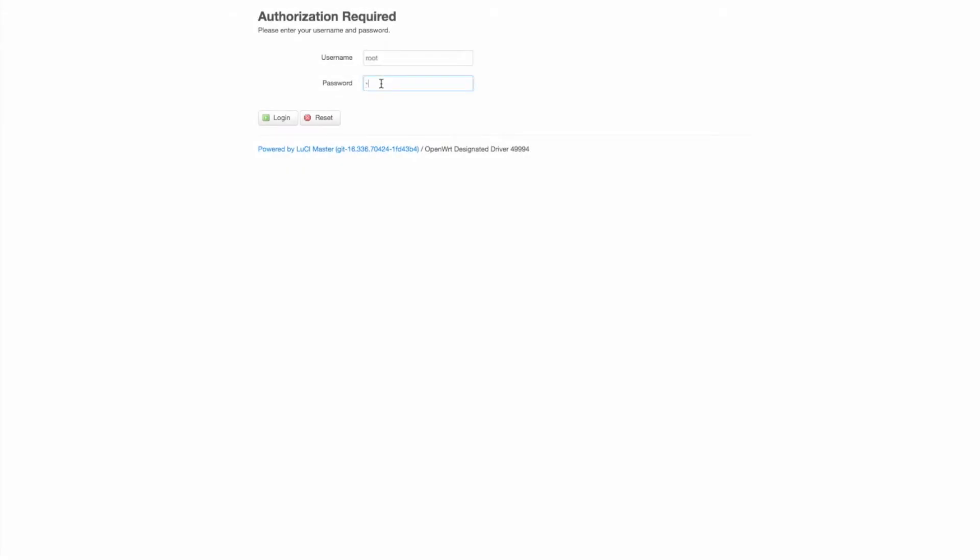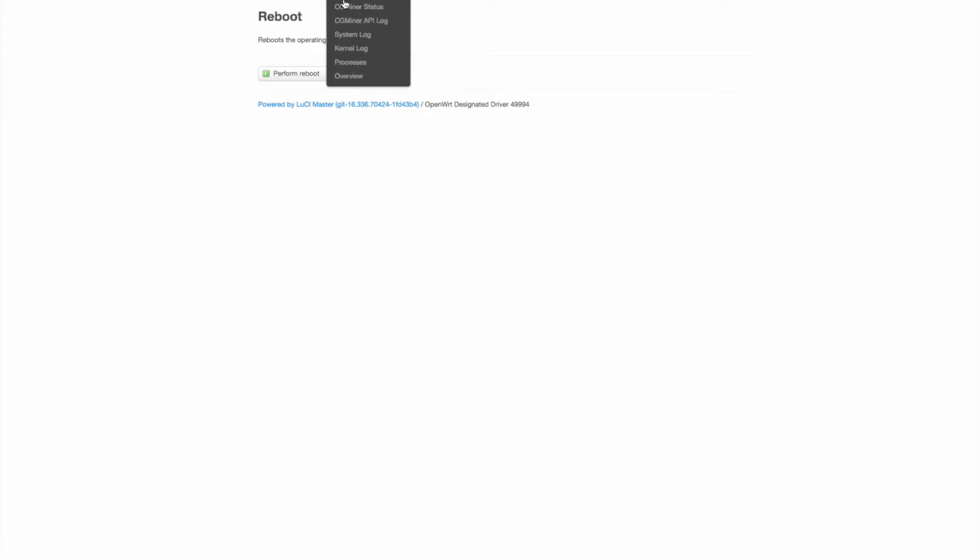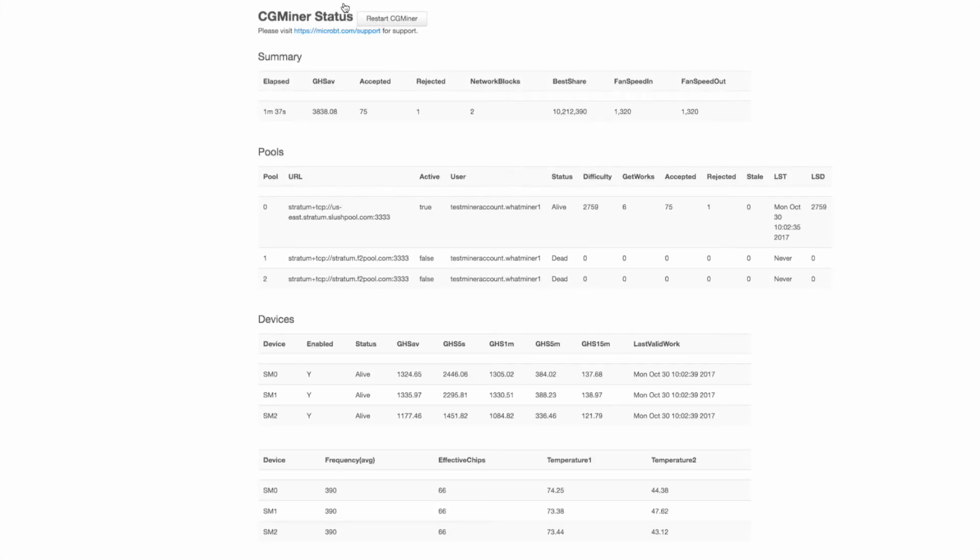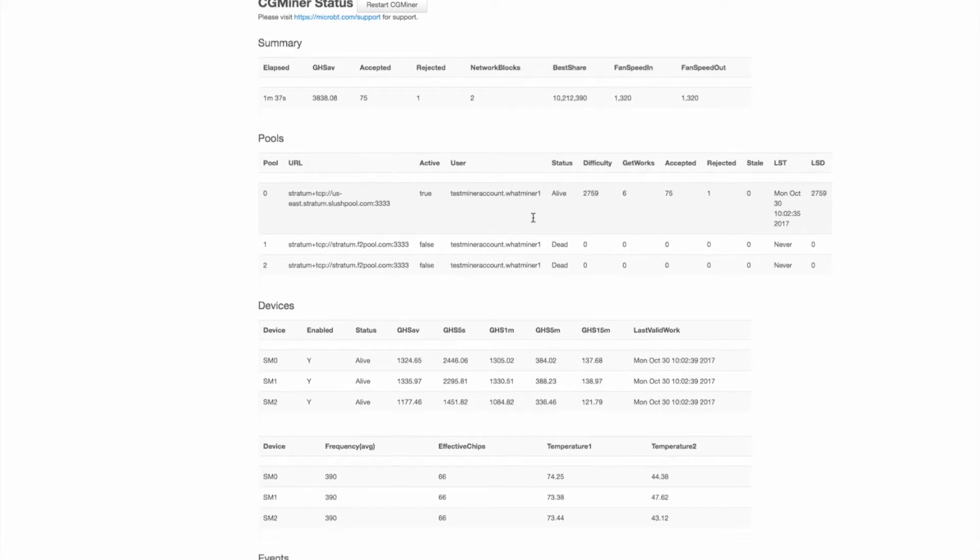Okay, here we are back at my terminal. I'm going to log into the machine. I'm going to go to the CG miner status. And now here you see my elapsed time, one minute 37 seconds. I just started the machine back up. Its hashing rate is starting up. As you can see, the hash rate is going to increase until it reaches its goal of 11.5 terahash.